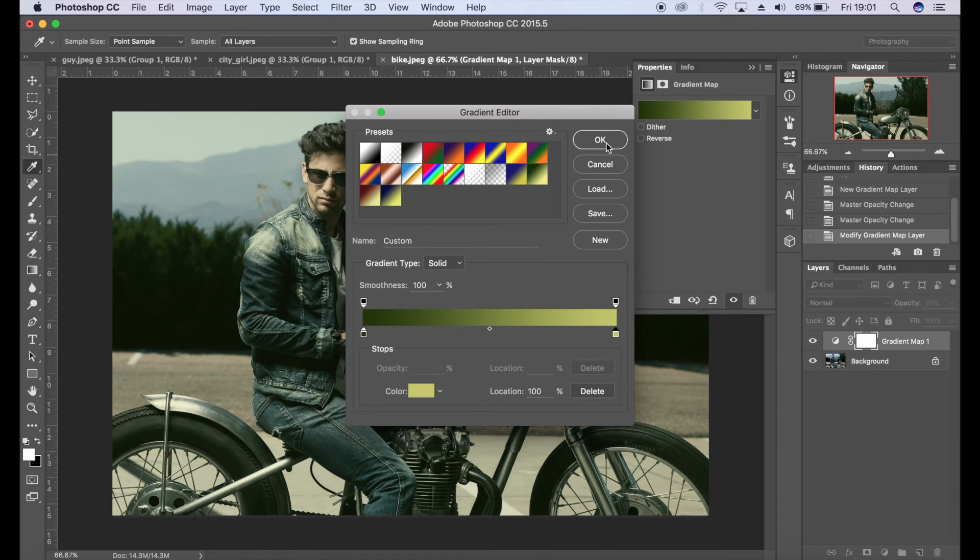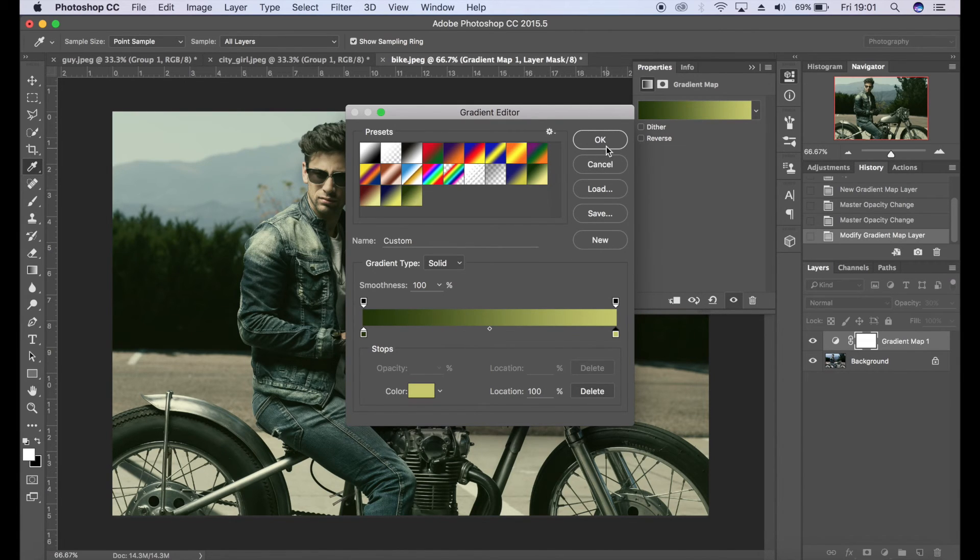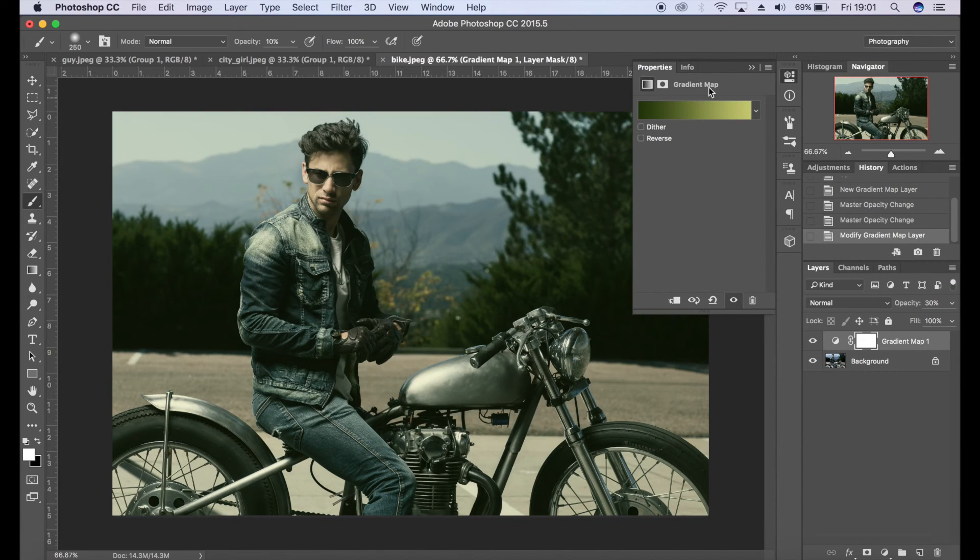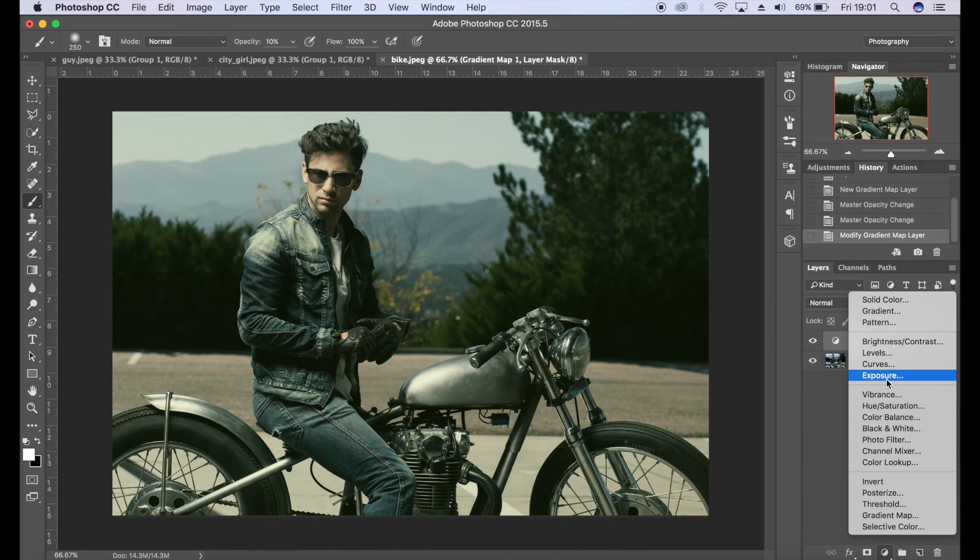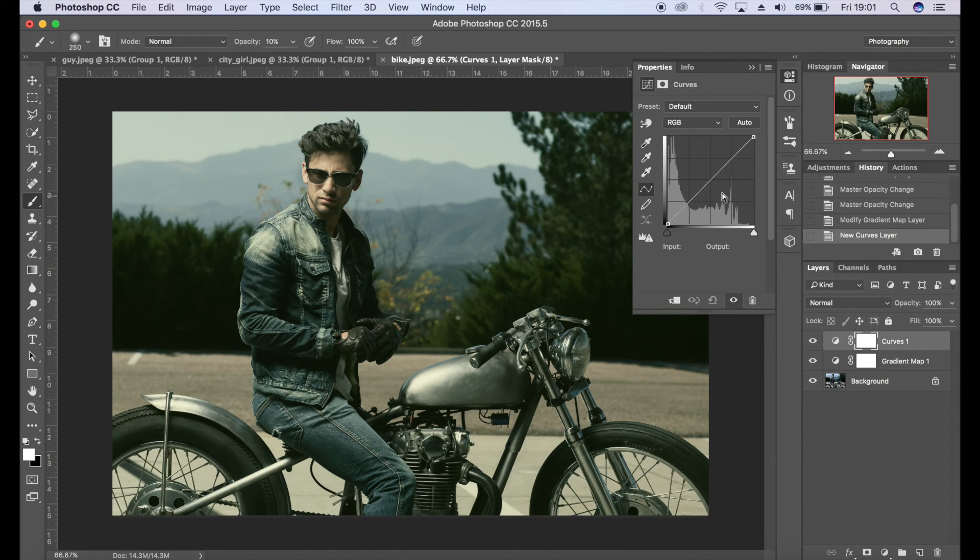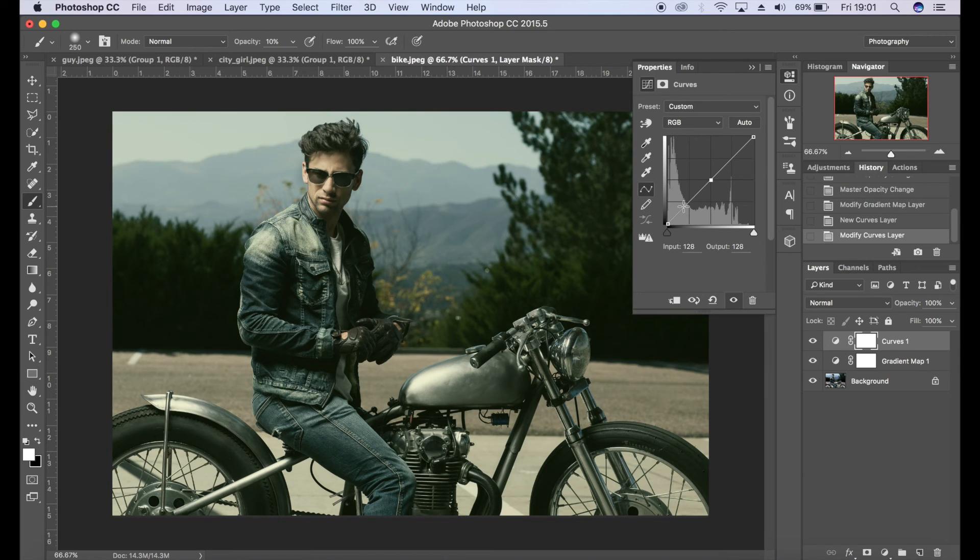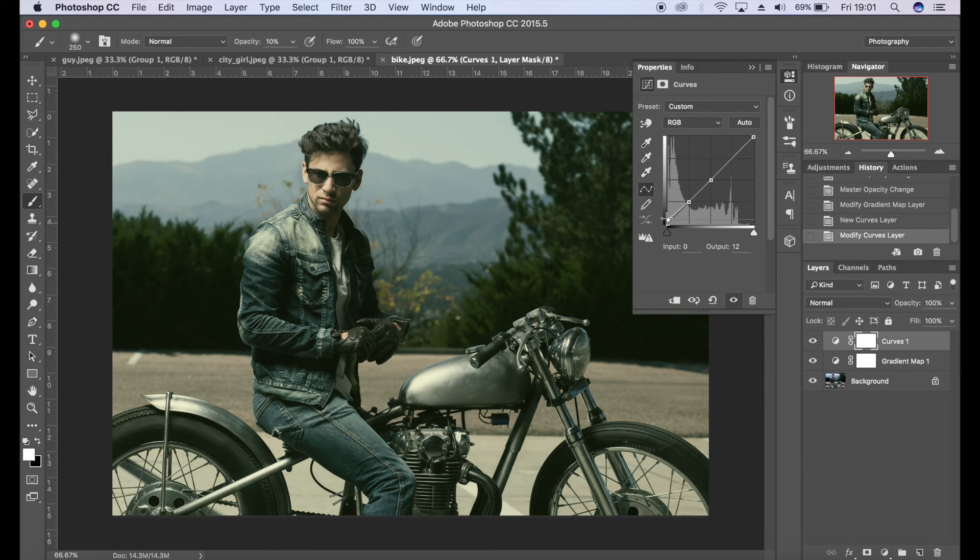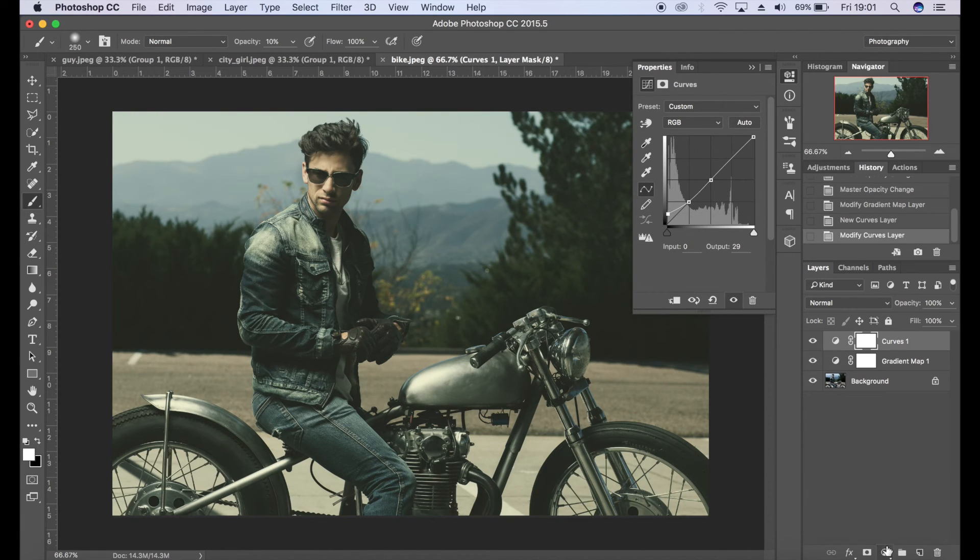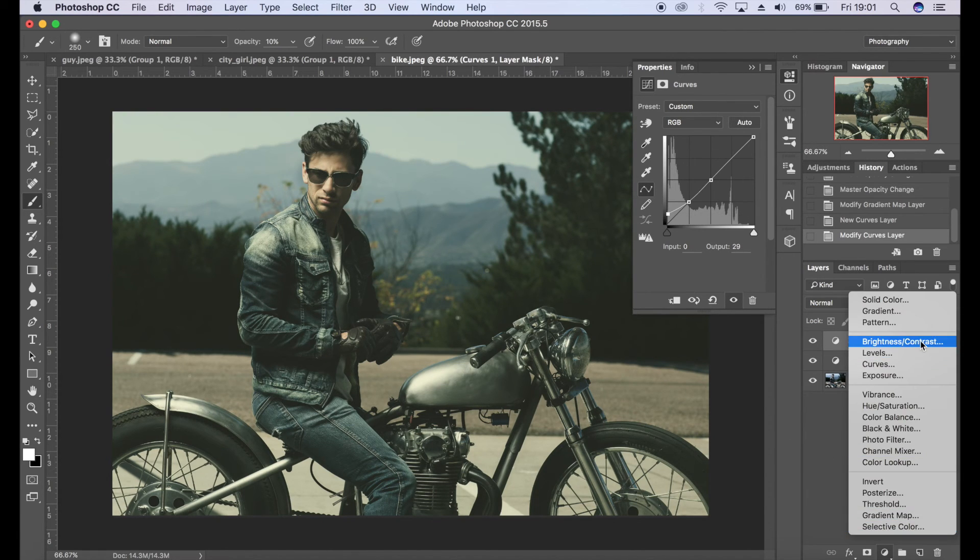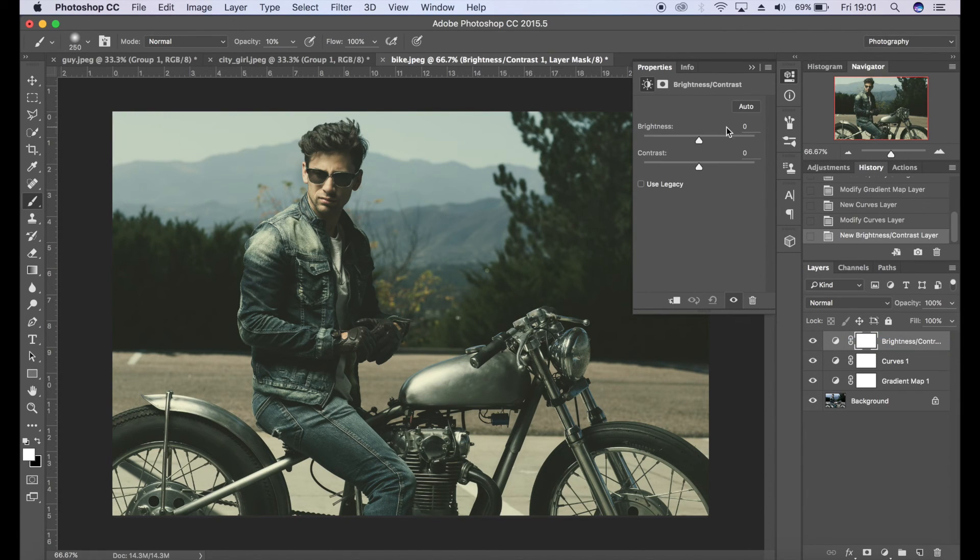I'm going to save that so I'll click new, click OK, and then I'm going to add my matte effect and I'm going to increase the brightness and contrast as well.